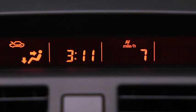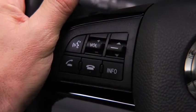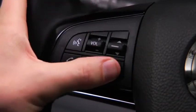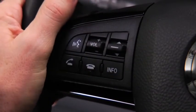To clear the average fuel economy or average vehicle speed data history, press and hold the Info button on these screens.